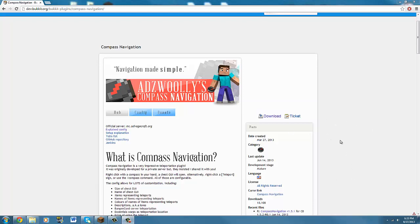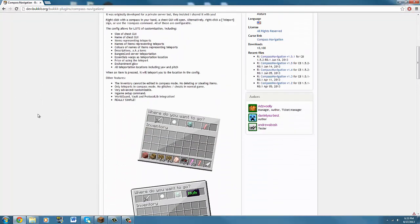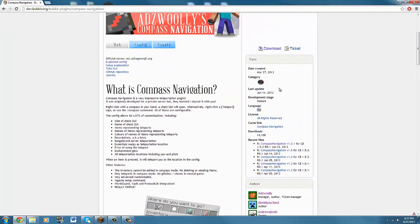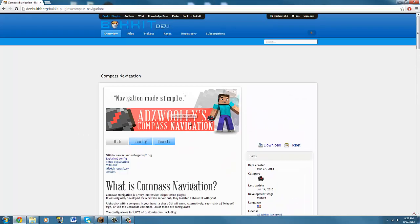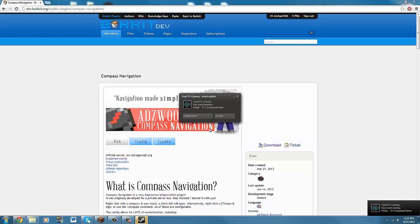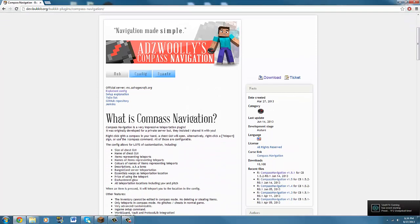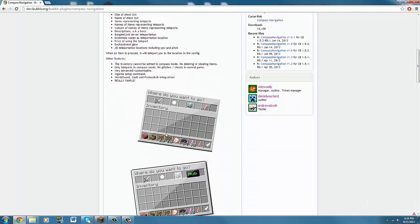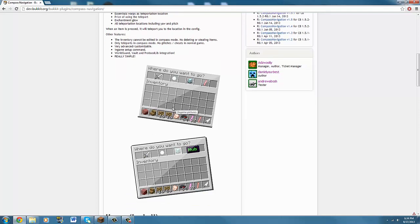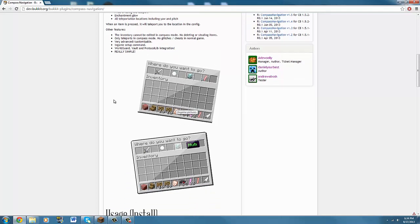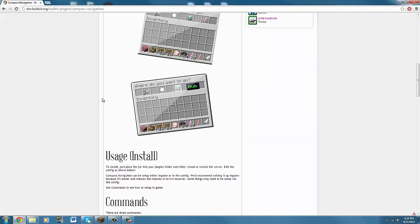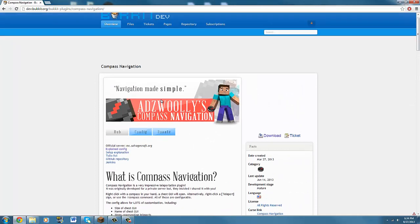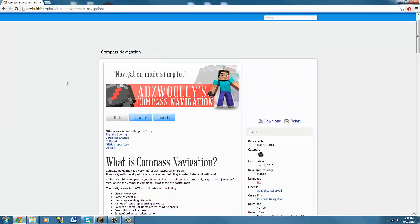What is going on guys? It's CoolVets566 here, and I'm back with another Bukkit plugin tutorial. Today we will be doing compass navigation. It's like one of those things where you open up a compass and there are like warps to it and stuff. Like on some popular servers you see them. Let's get started.